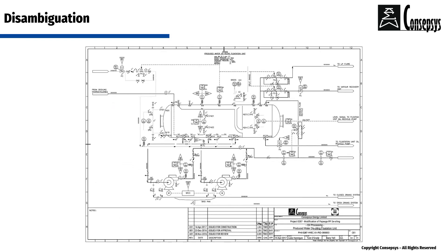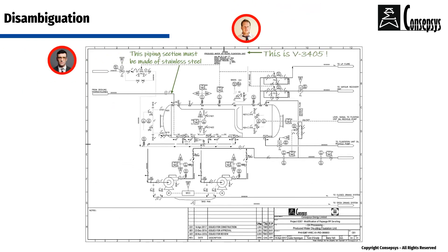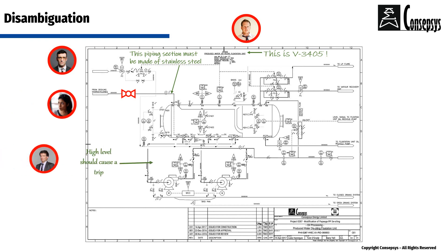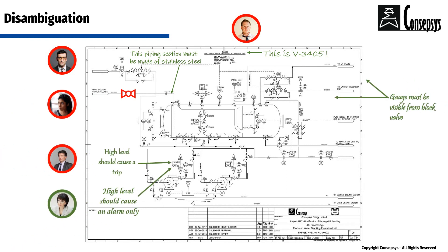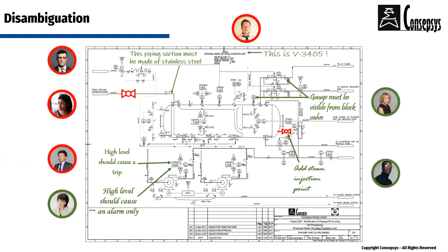A drawing is circulated for comments. A number of people review the drawing and make comments. However, let's look more closely at these comments.